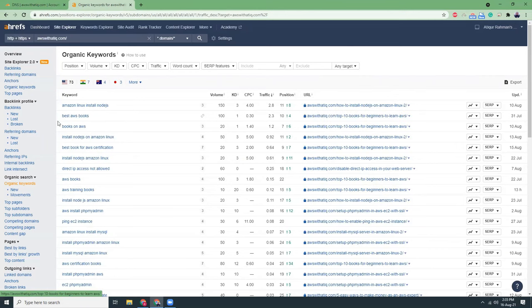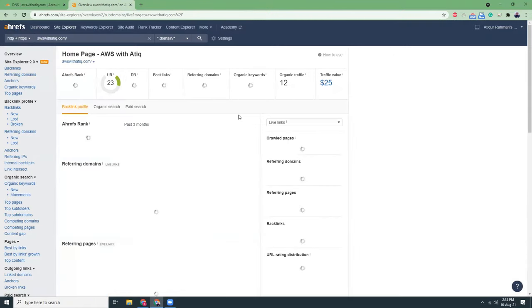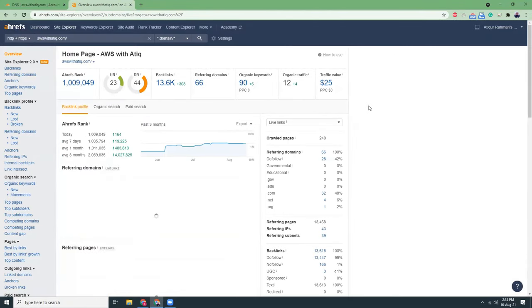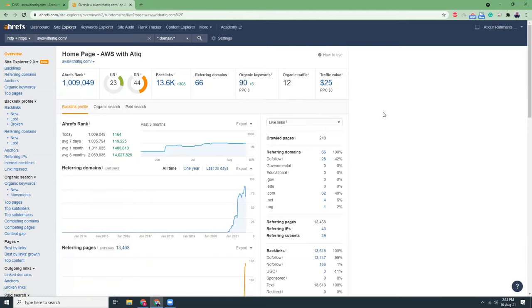So that being said, this is how we can add a new domain to Ahrefs. I hope if you have a website, then please add that to Ahrefs. It helps you to track the keywords, it helps you to see how many backlinks you have, and also you can see your competitors and how their backlinks are. And then you can also reach out to them for adding a backlink.